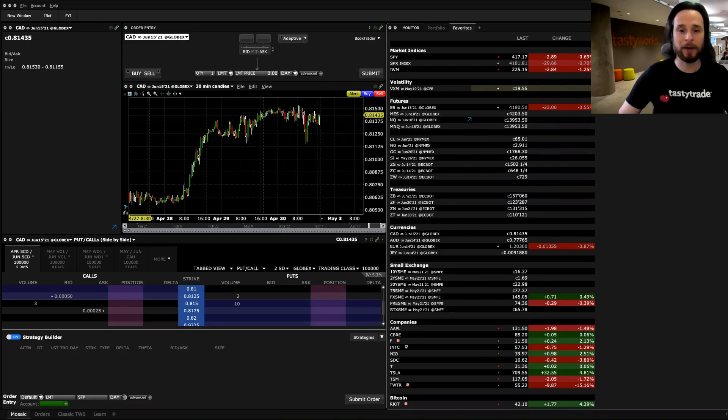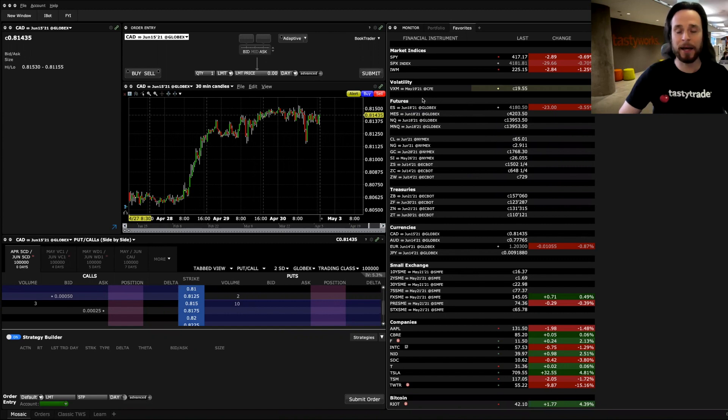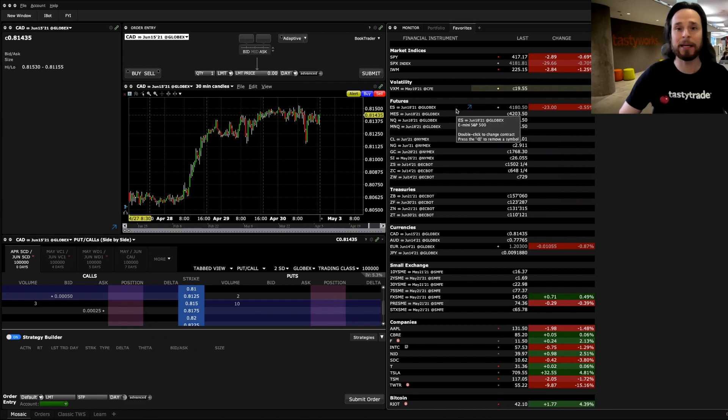Here's my IV platform, and you can see I have a watch list here with a bunch of products, including some Futures products. Here I've got the ES, the MES, the NQ, and the MNQ. So if I hover my cursor over the ES, it'll say this is the E-mini S&P 500. This is the regular Futures contract for ES.